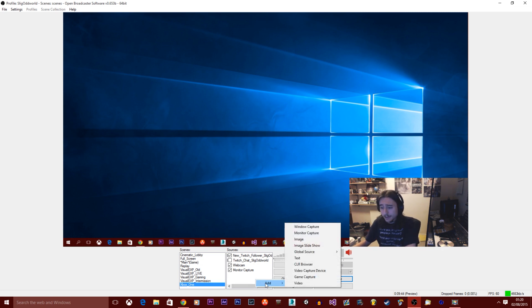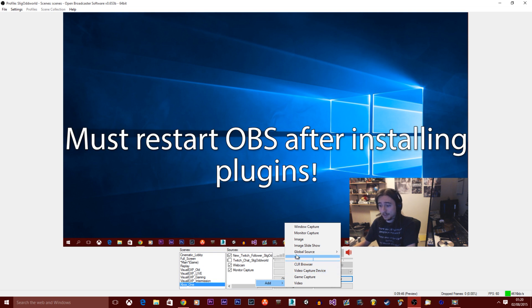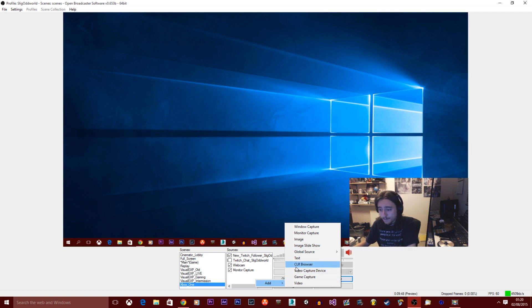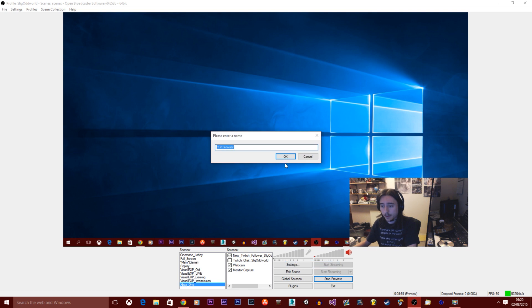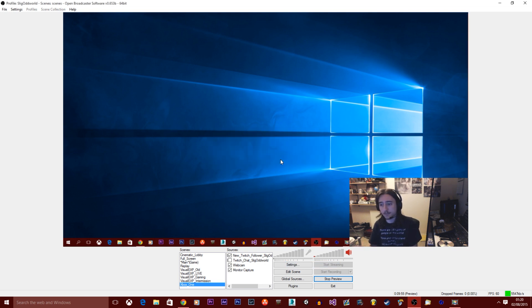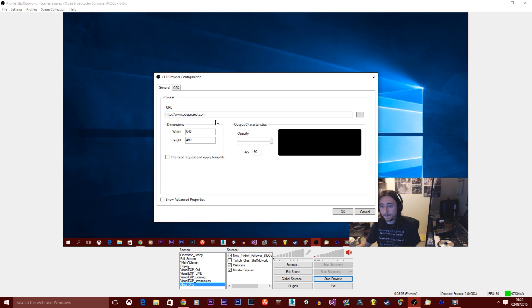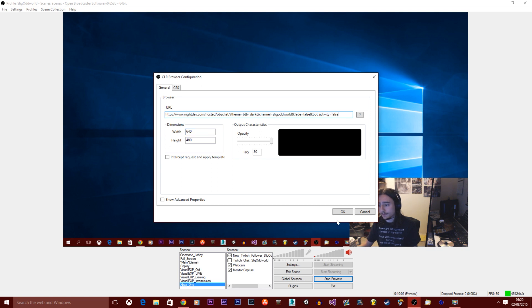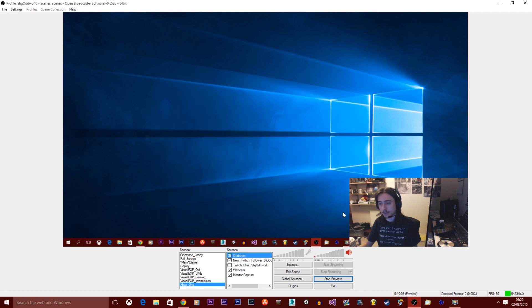Once you've done that and you've installed it, you'll have to restart OBS if you haven't already. Click on CLR browser. Just call it chatroom, because this will be the chatroom. And then that's it. You just literally copy in the URL that you just got from NightDev. You can set the size to whatever you want, but we'll just leave it at that. Click OK.